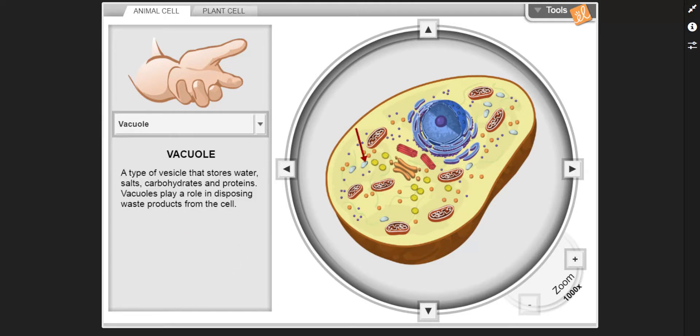Vacuole — a type of vesicle that stores water, salts, carbohydrates, and proteins. Vacuoles play a role in disposing of waste products from the cell.